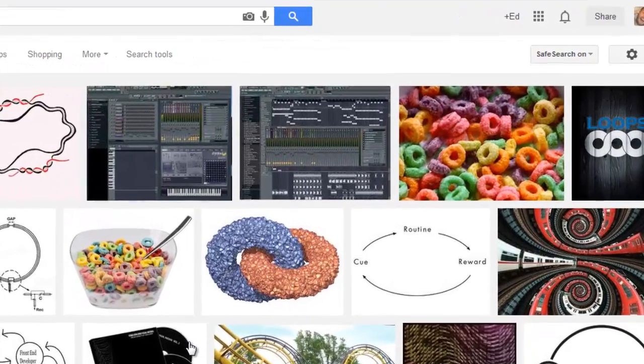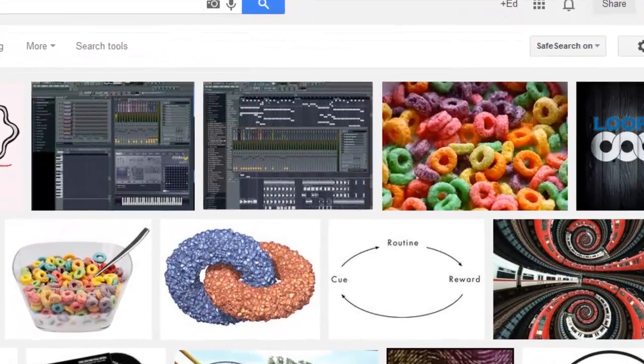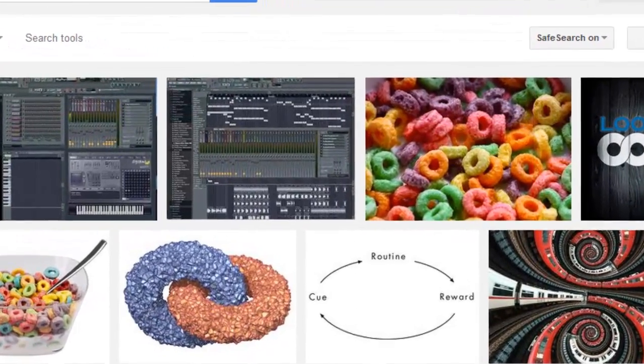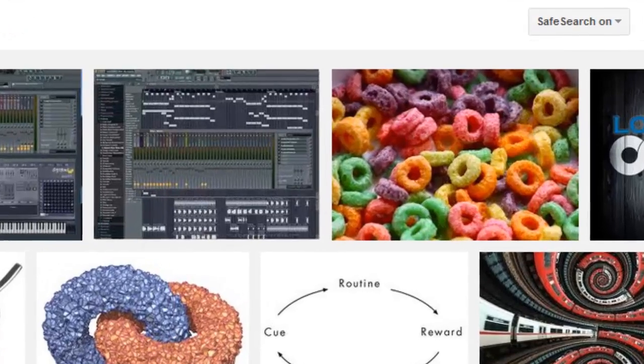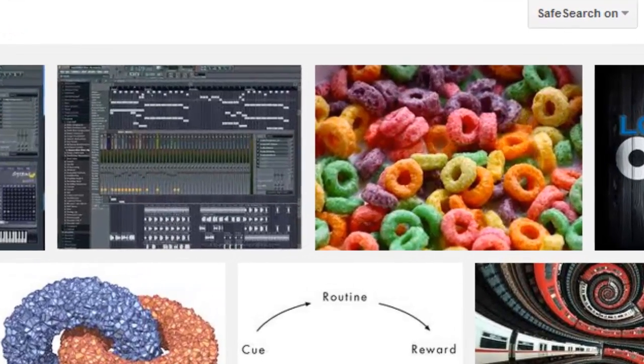All right, I told you I was going to do it, so I'm going to do it. In this particular video, we're going to take a look at loops in Python.